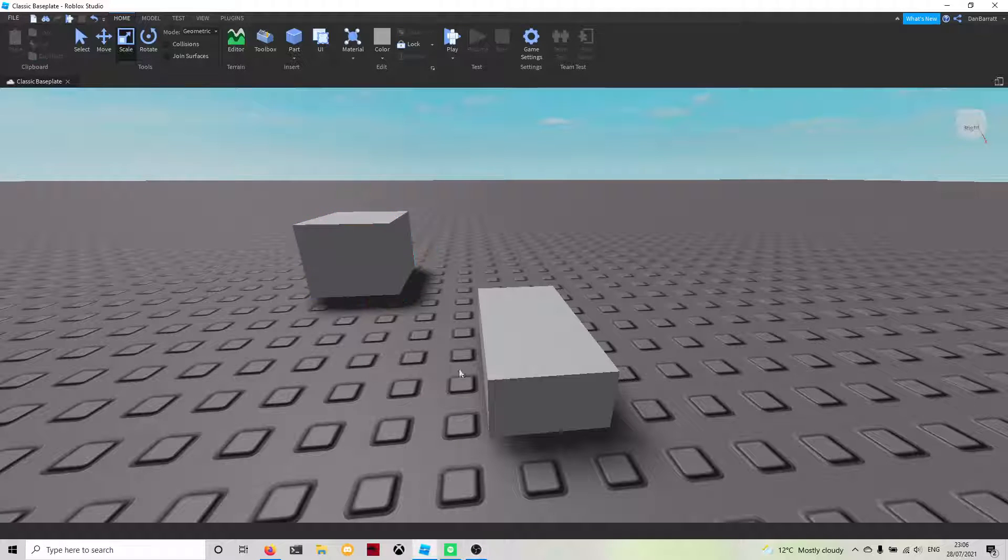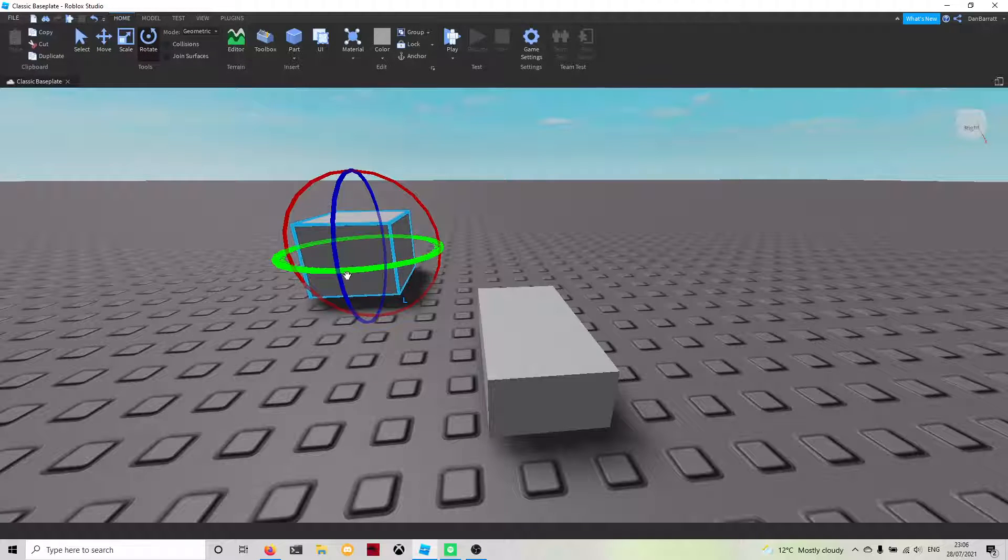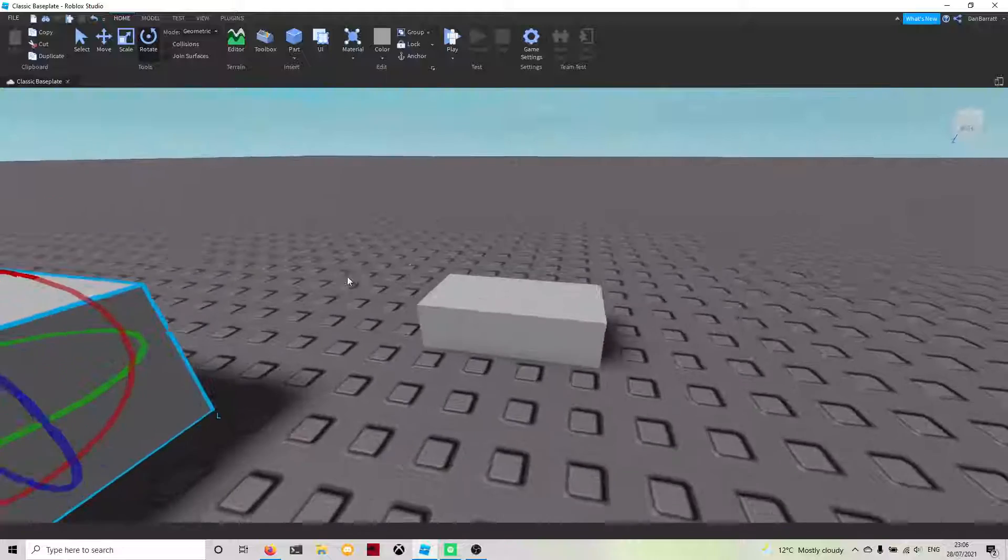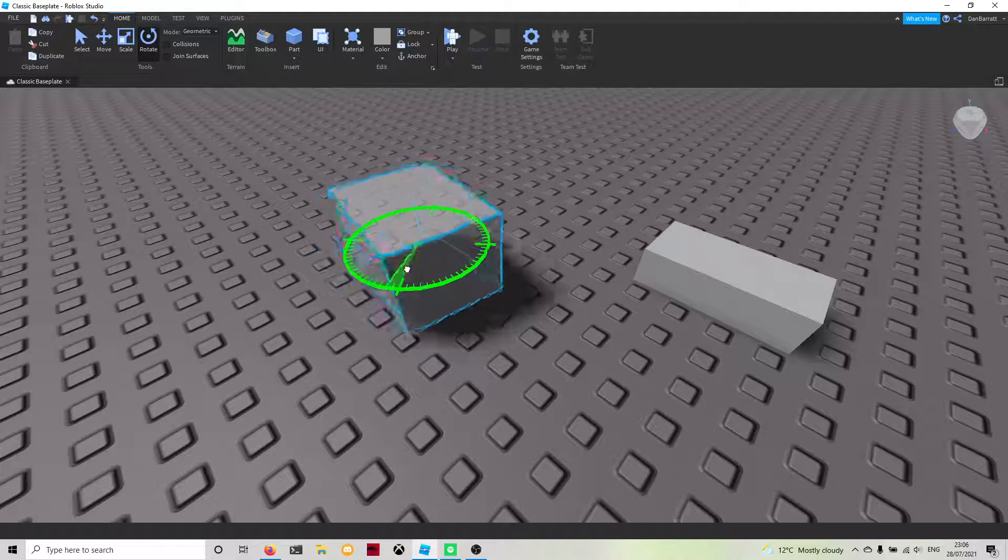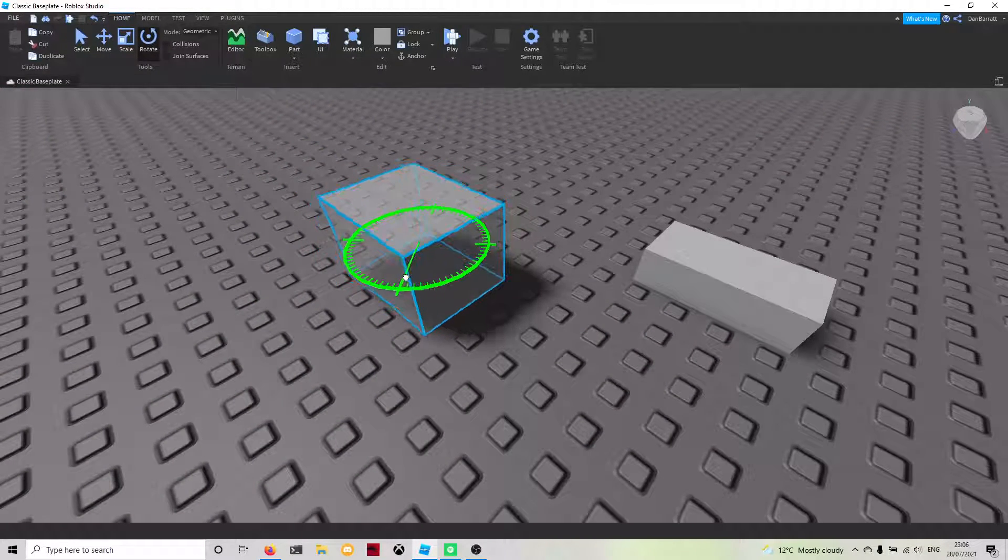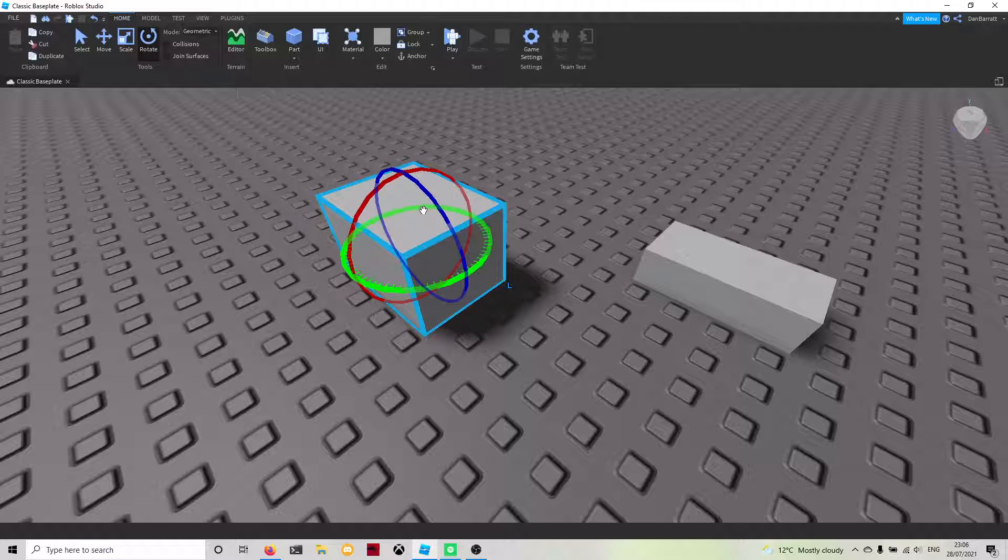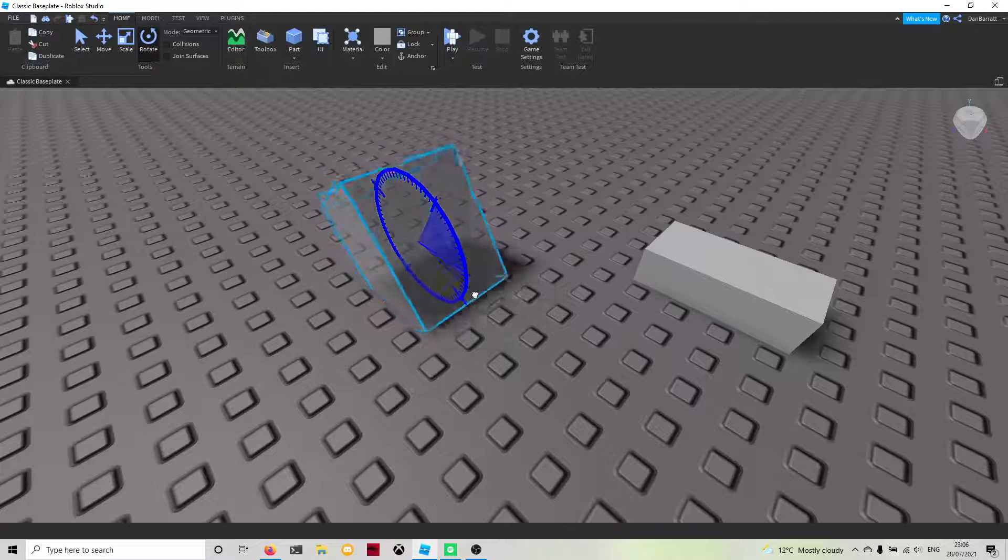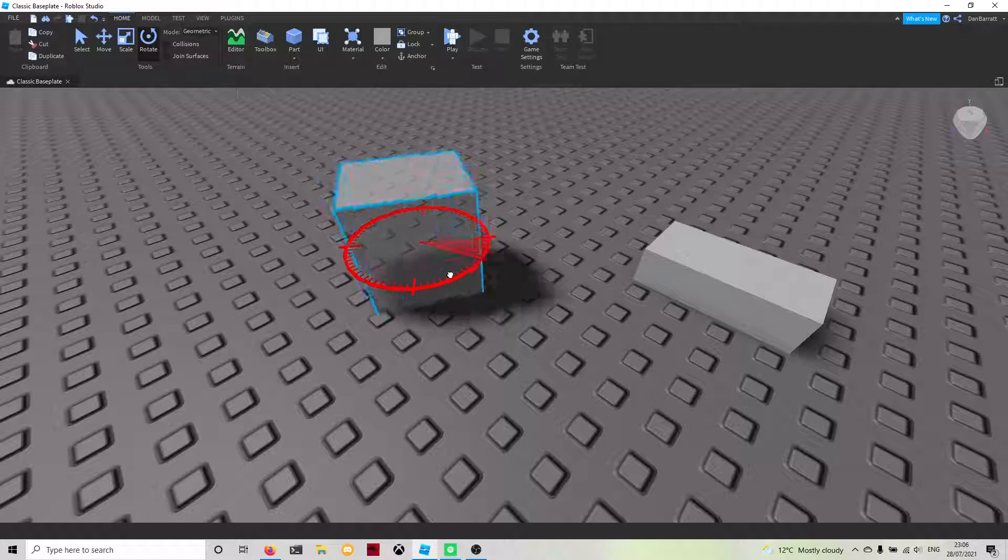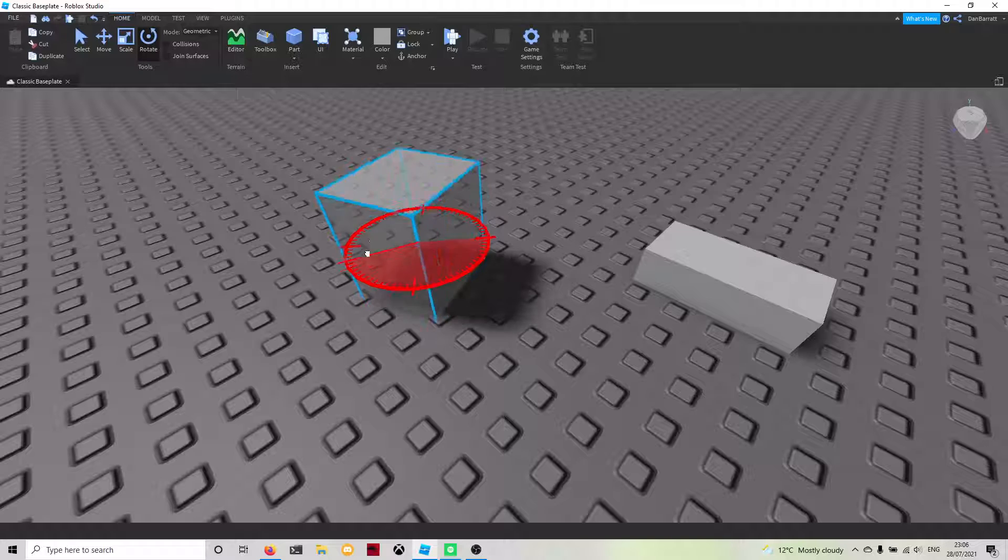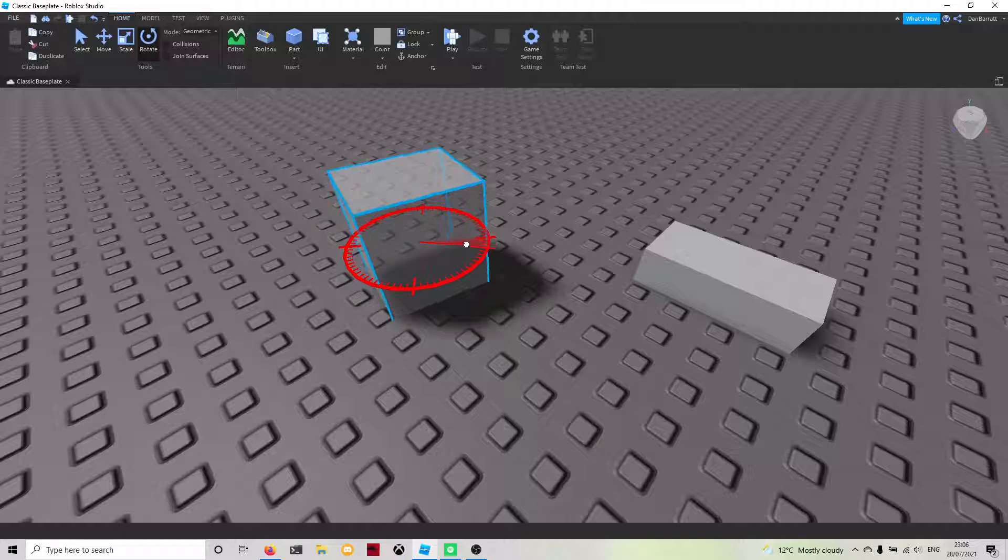The next tool is the rotate tool. You're able to rotate by dragging one of these lines around on all of the different axes, all meaning different ones.